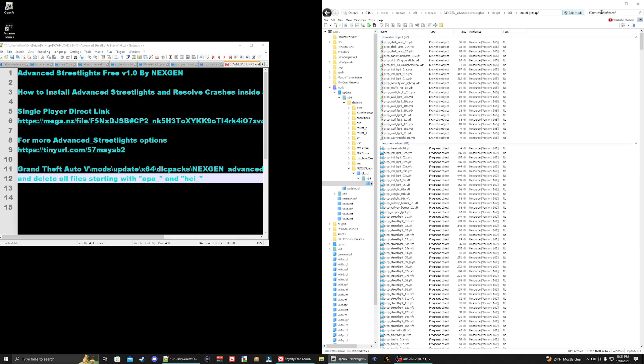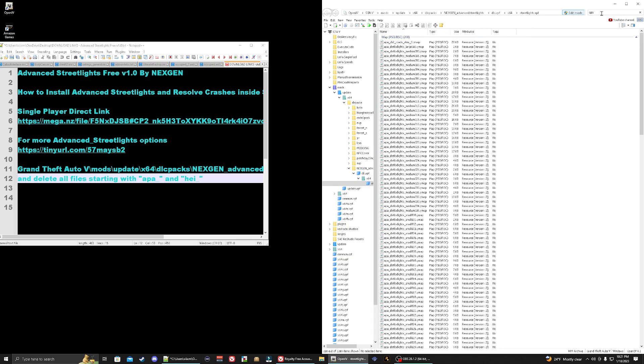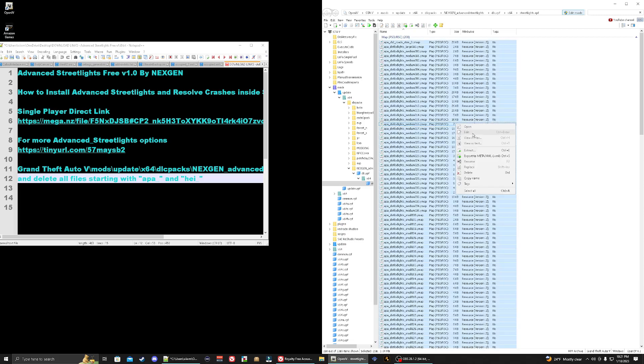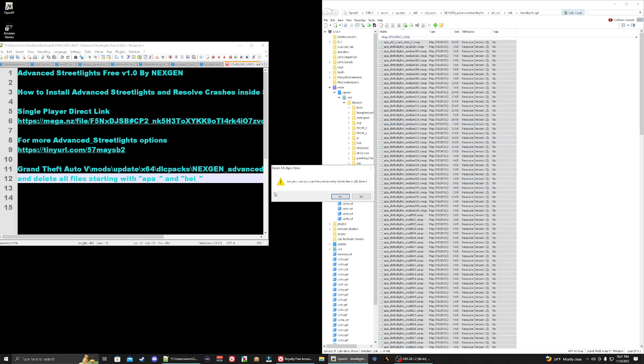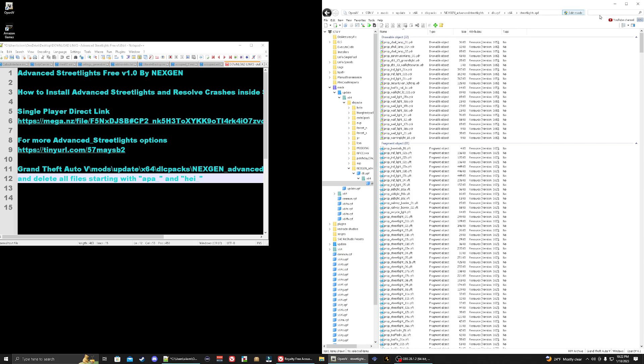The first one we're going to do here is we need to search for APA. So all you're going to do here is just go to your search bar and you're going to type in APA like so. It's going to take you to this right here. You're going to highlight, hold down your left control key, go to select A for all, right click and delete. Going to say yes. Go ahead and clear your search.